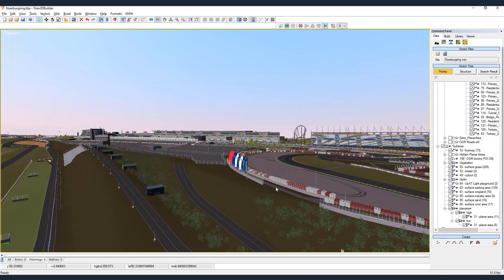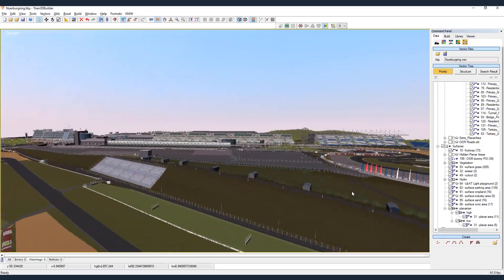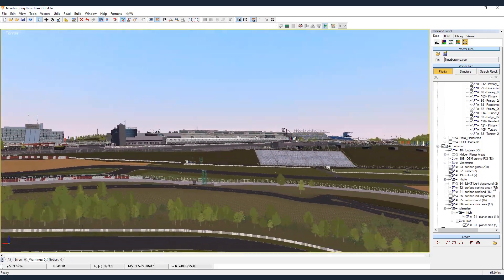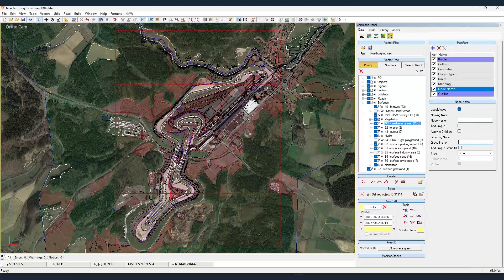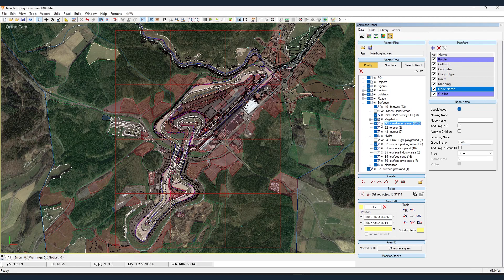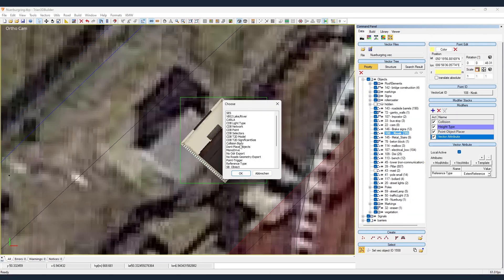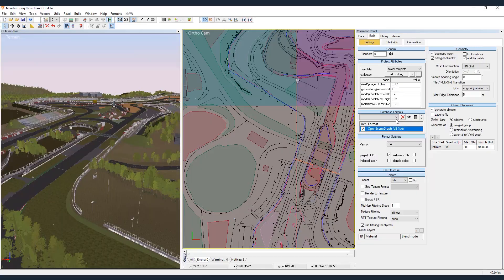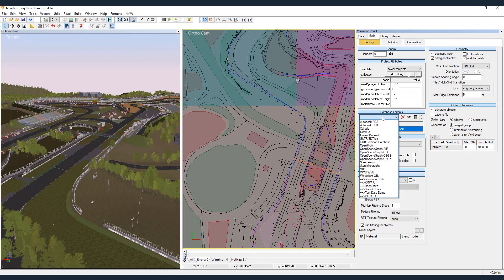Once we're satisfied with the outcome, we can prepare it to be exported to Unreal Engine 5. Defining vegetation areas, adding attributes for collisions, and specifying special attributes for use in driverless simulations are all part of the process. Finally the terrain is generated in the desired format.